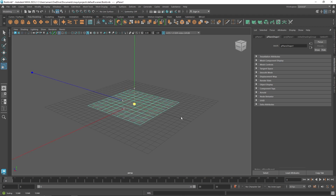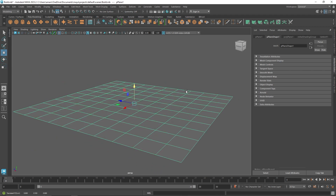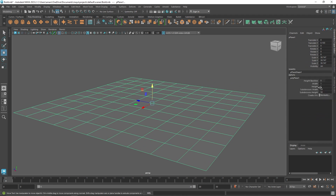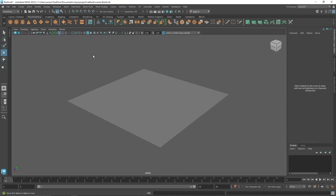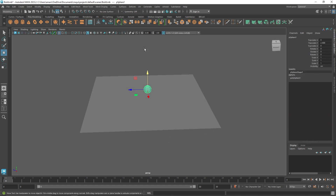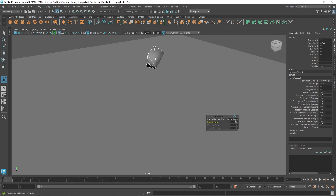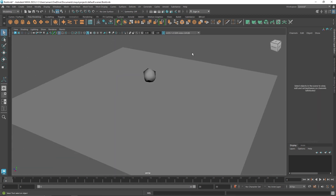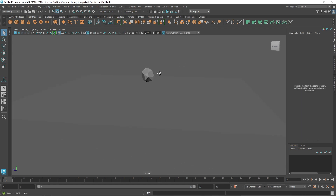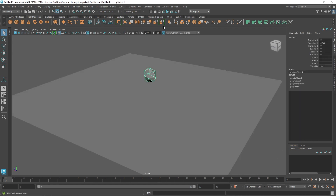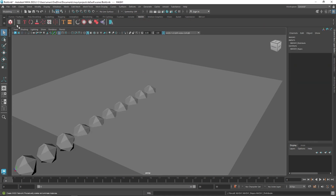I'm going to start off by taking a simple plane — imagine this is some kind of surface or ground where you're creating debris, rocks, or something like that. I'm going to take a sphere, quickly triangulate it and reduce it to create a unique low-poly stone look. I'll harden the edge so we have something that looks like a rock.